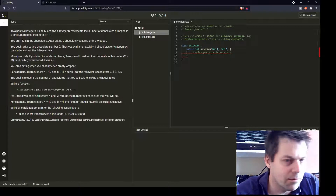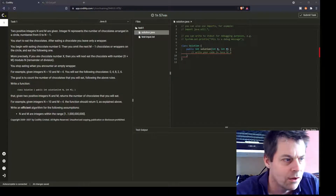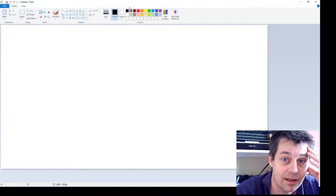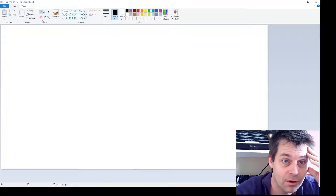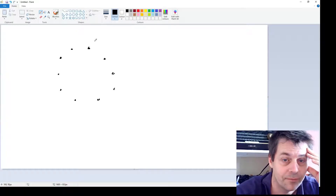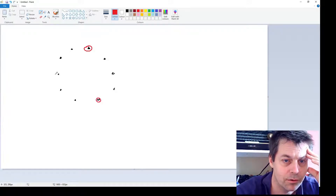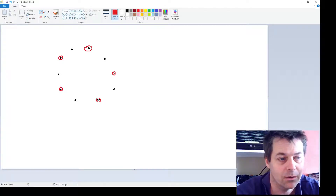Let's visualise the problem. So n is 10 and m is 4 — we have 10 chocolates arranged in a circle. Using paint: you eat chocolate 0 and leave the wrapper, skip 1, 2, 3 and eat chocolate 4, skip and eat chocolate 8, then eat chocolate 2, then eat chocolate 6 — and the next step you reach a chocolate already eaten. So you've stopped and eaten 5 total.